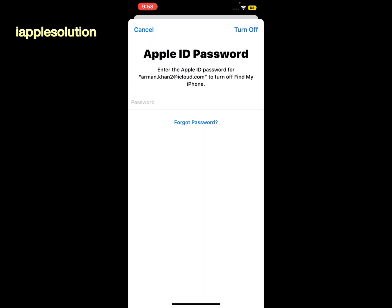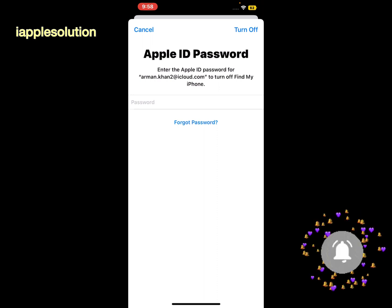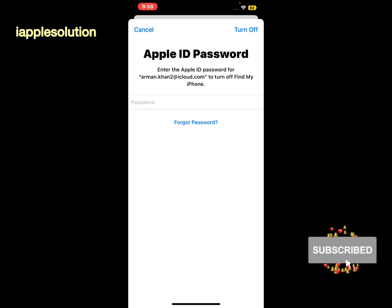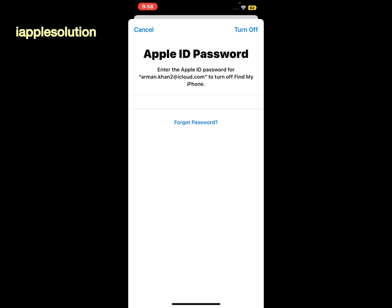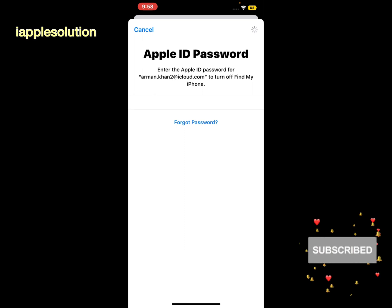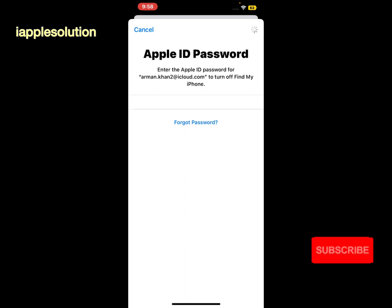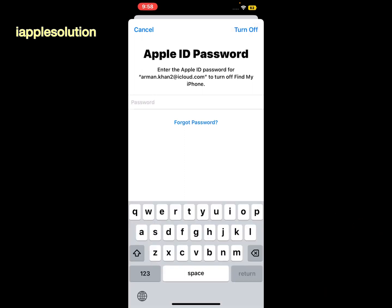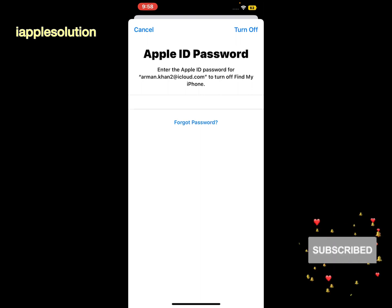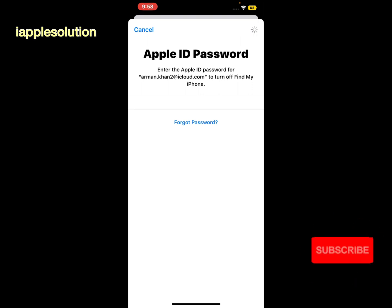Enter the Apple ID password for your email to turn off Find My iPhone. Enter the wrong password one time, and enter the wrong password a second time to turn it off.